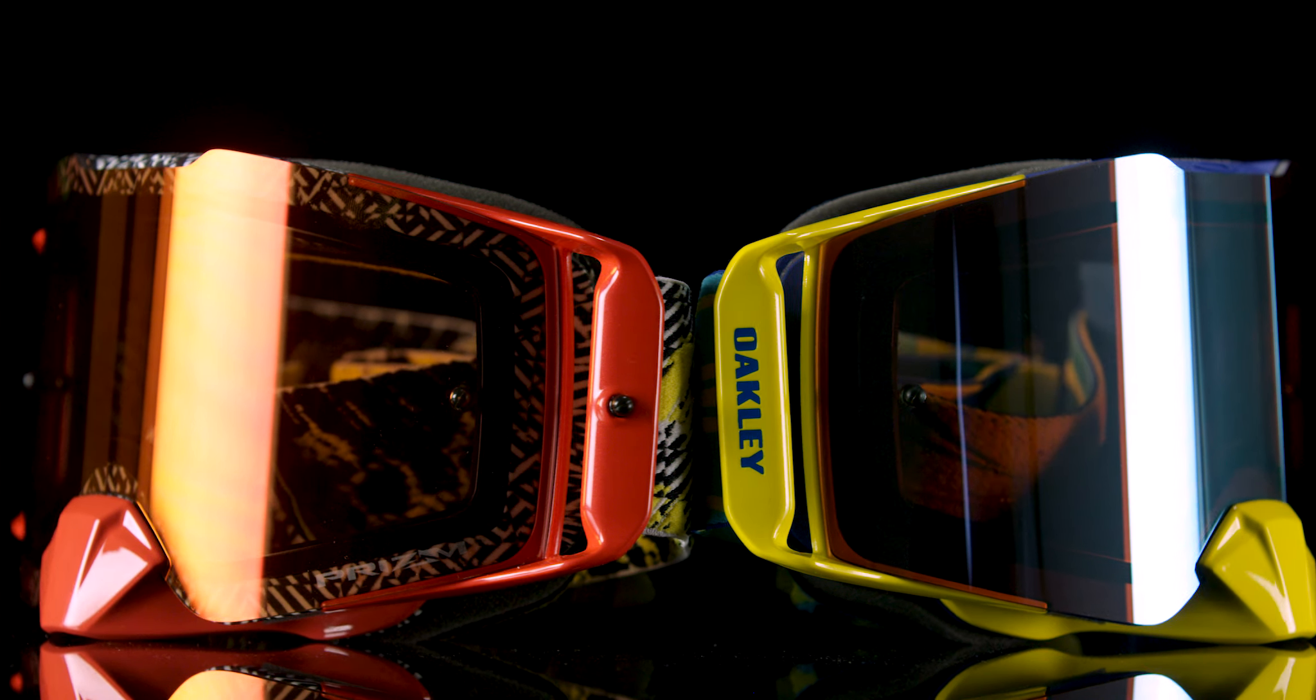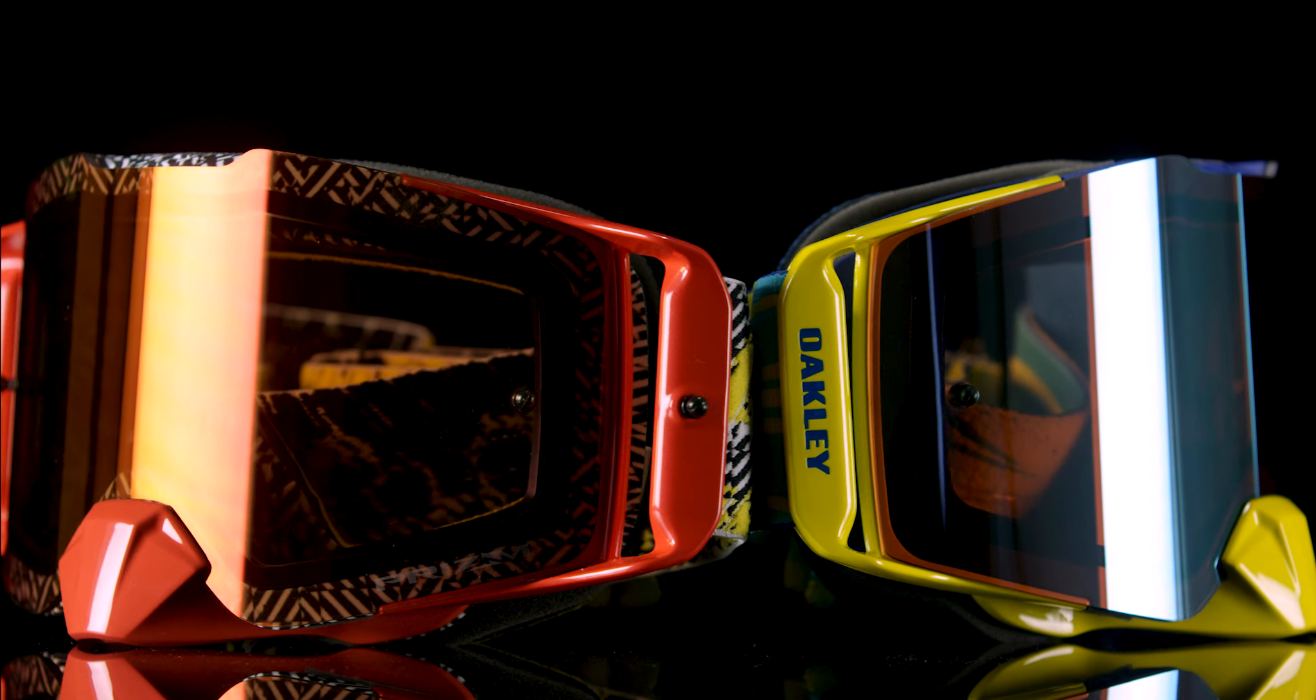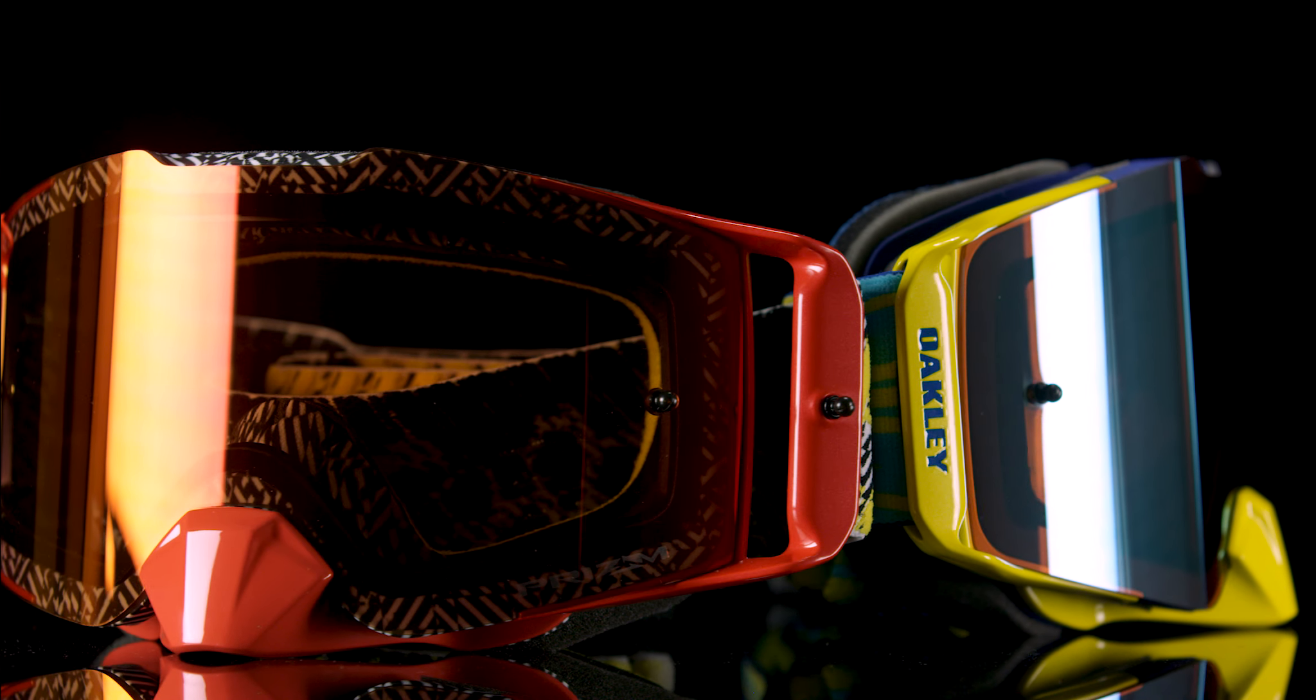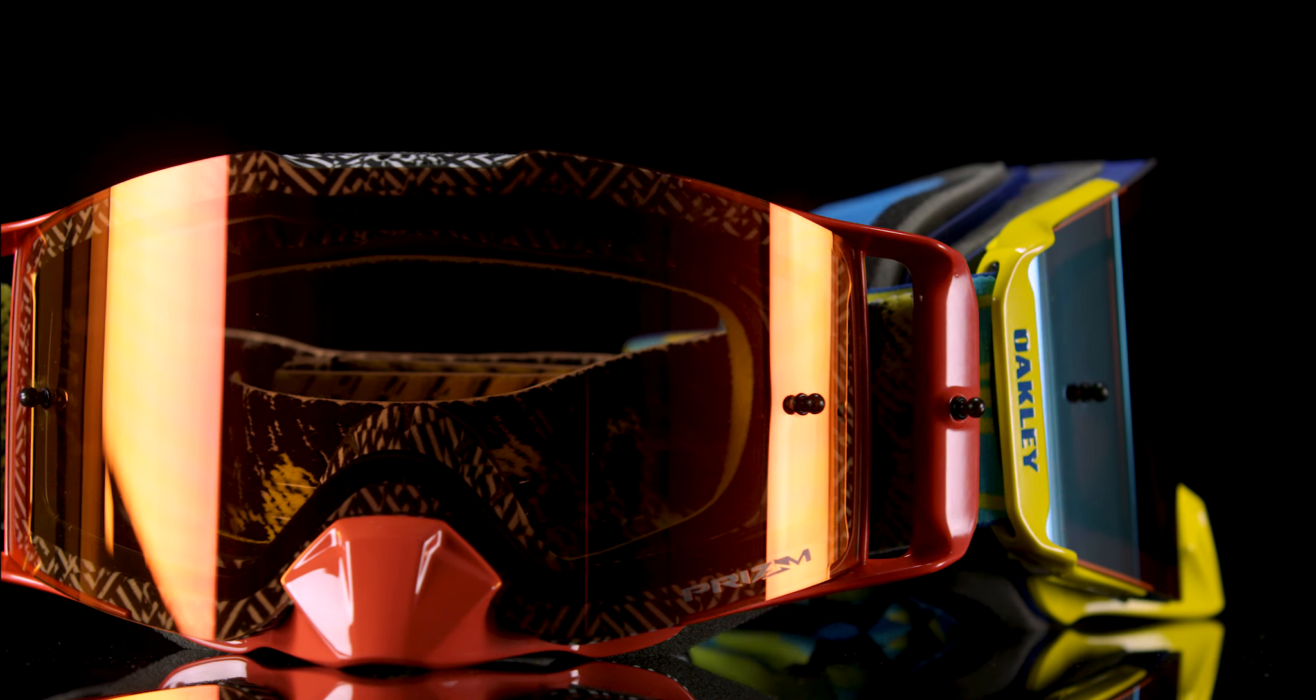The Oakley Frontline MX Prism Goggle merges a wider peripheral view and rimless frame design, offering you an unparalleled field of view.